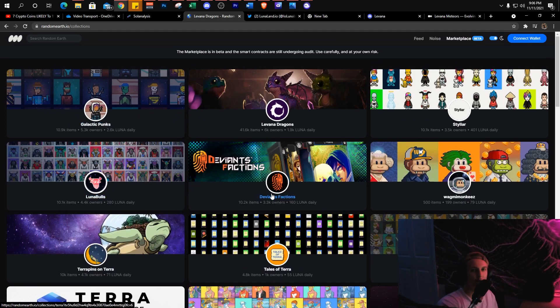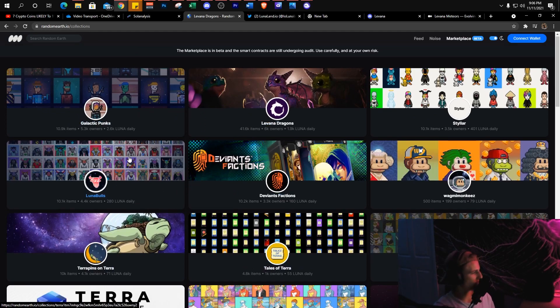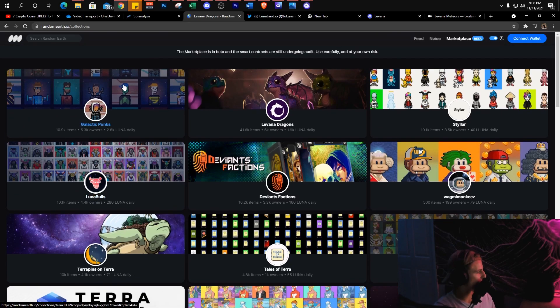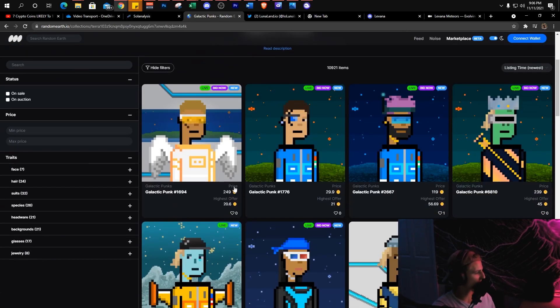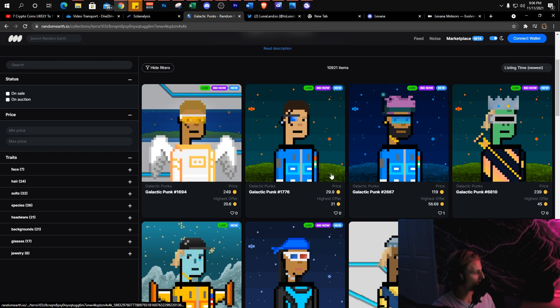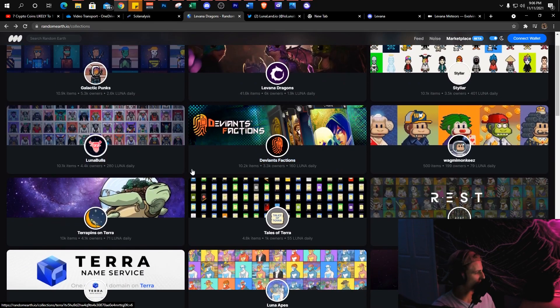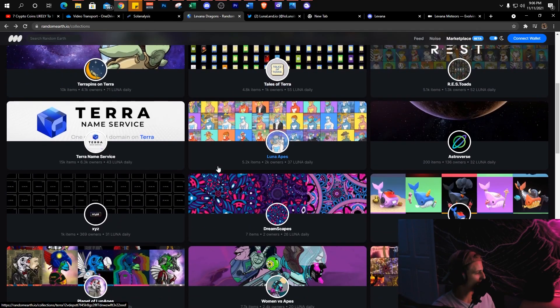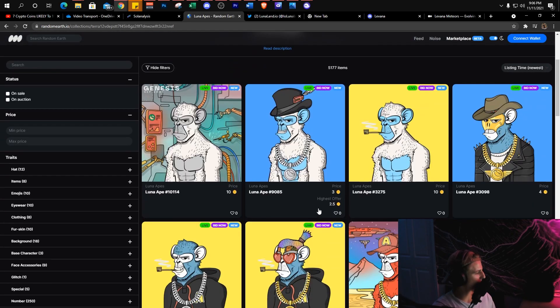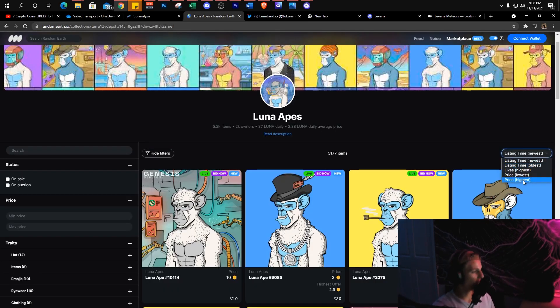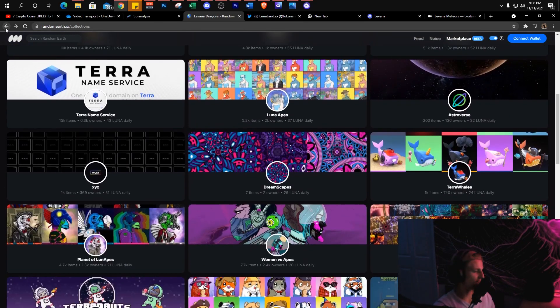I really like the Galactic Punks. I think they absolutely look dope. Now obviously these have like a really high entry price because some of these are pumped out of their mind. But yeah, if you guys can find some decent Terra NFTs, you may find some really good picks. Like I said, this is never financial investment advice.